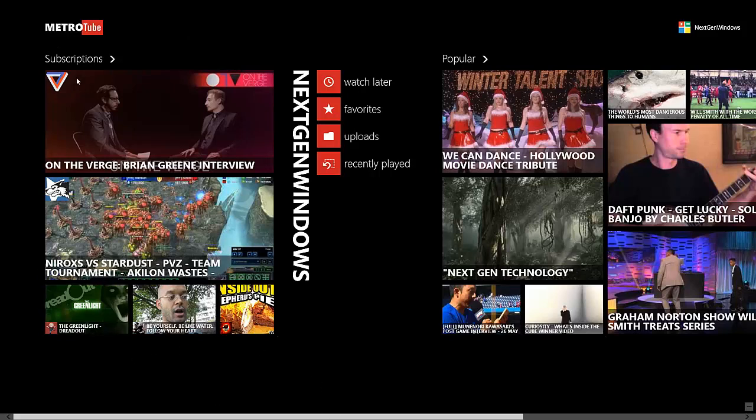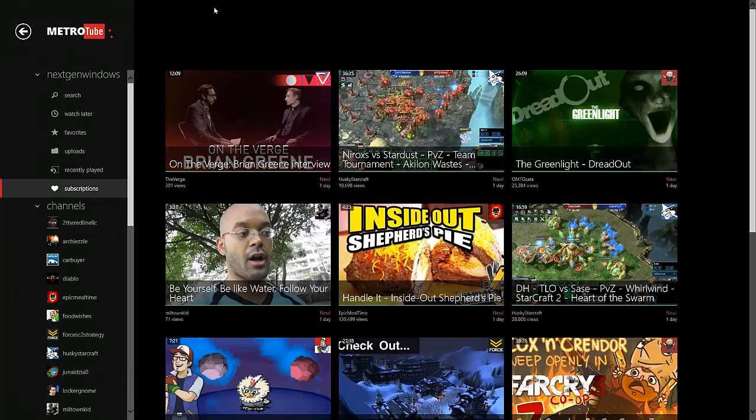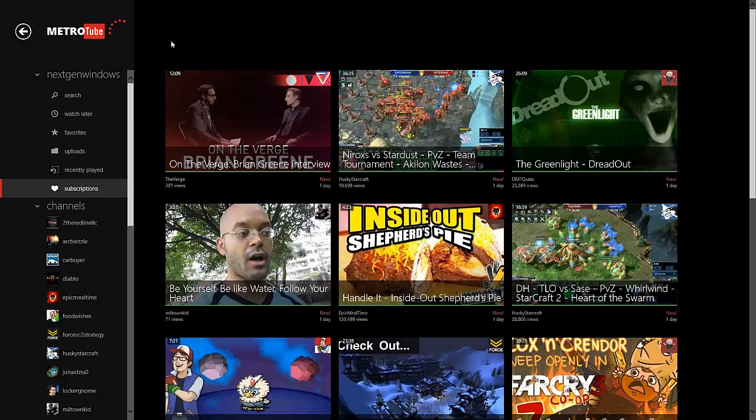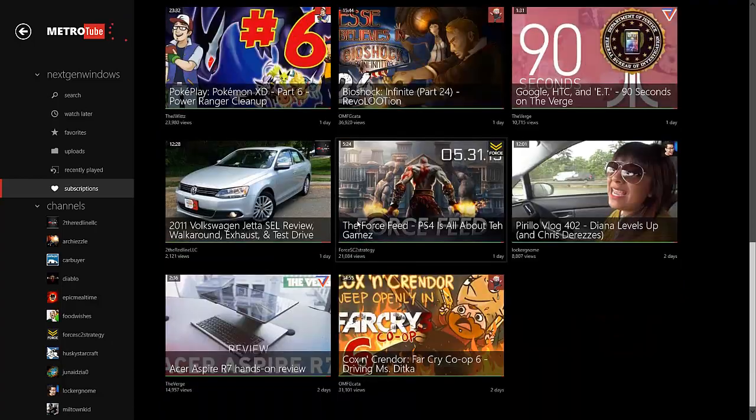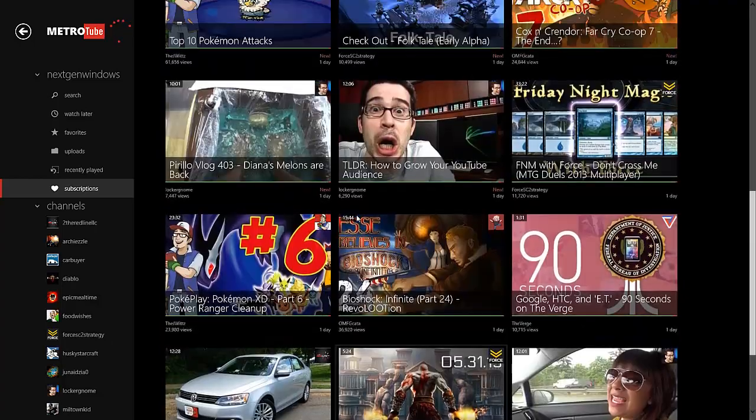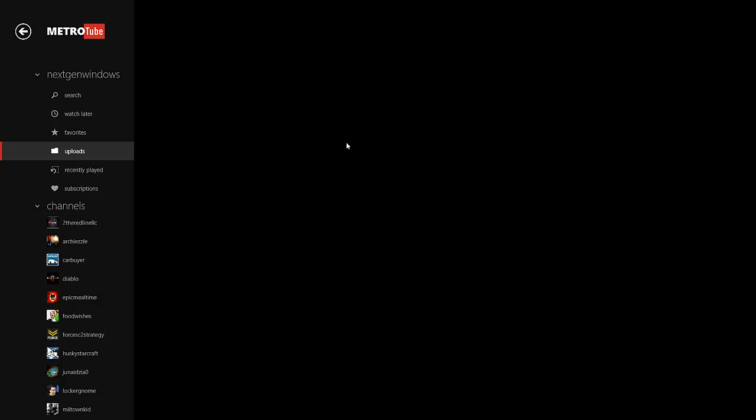When we click on it, it takes you into all of your subscriptions because it's the subscription tab. You can see all of your subscriptions here, you can scroll through them or swipe through them, doesn't matter which one you do. Then if you want to go to your uploads, you can do that to see your recent uploads. I'm not sure why it's taking so long, normally it does load.